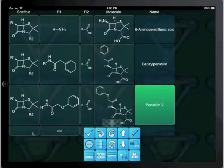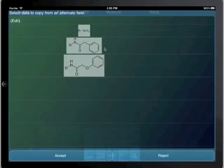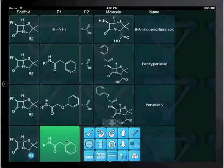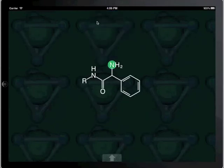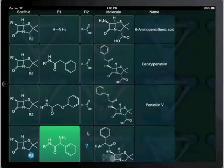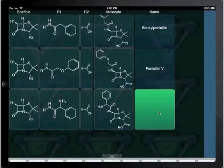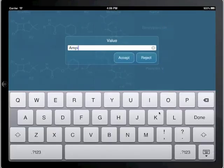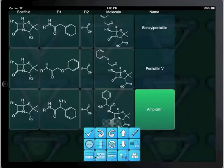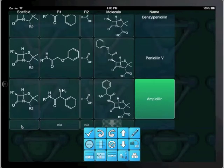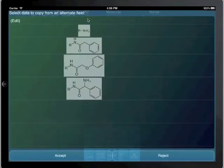For the fourth row, we copy the scaffold, and then we copy the value of R1 from a previous value and use it as a starting point for modifying. For the fifth row, the value of R1 is quite a different fragment, so it's easier to draw it from scratch.